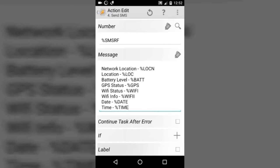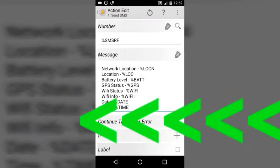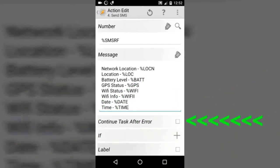Check 'Continue task after error' because we don't want our task to get stuck anywhere. Check that, and we are done here. Press the back button.